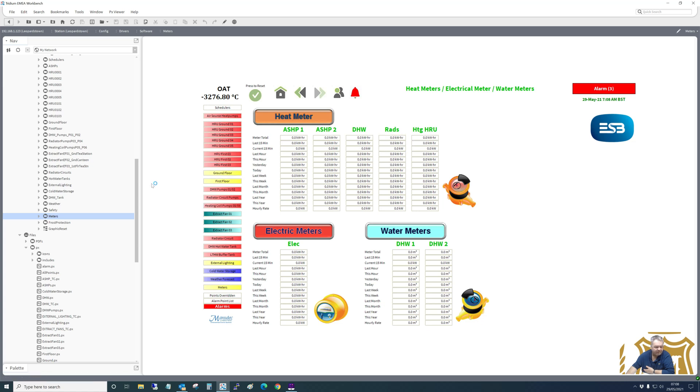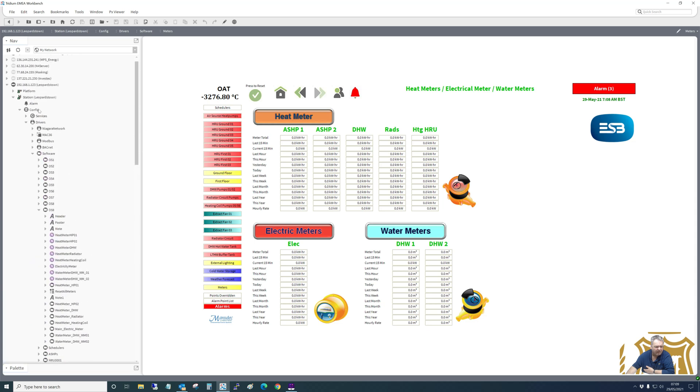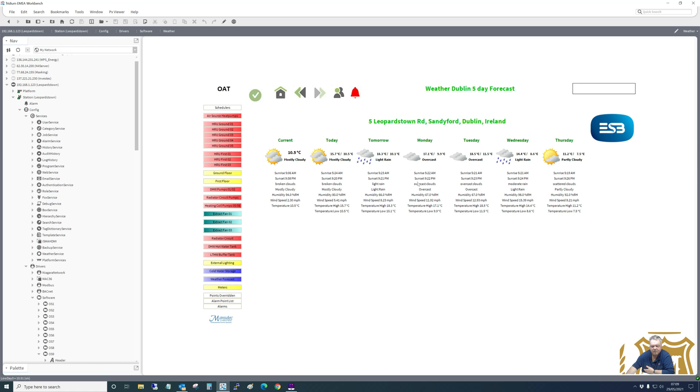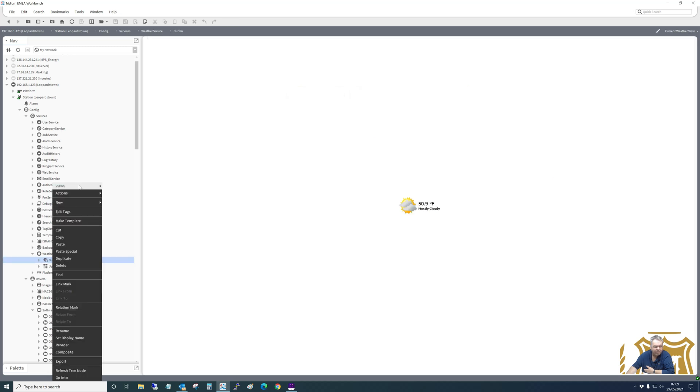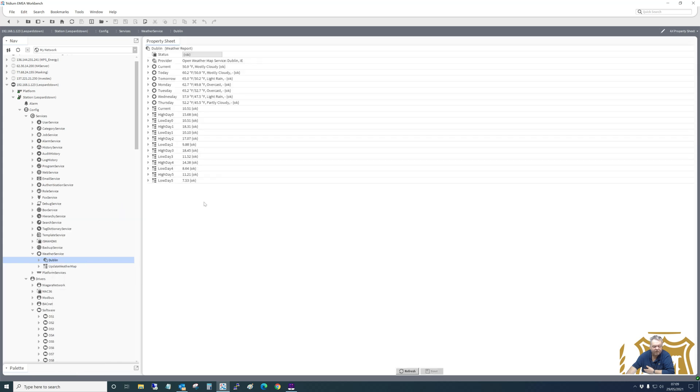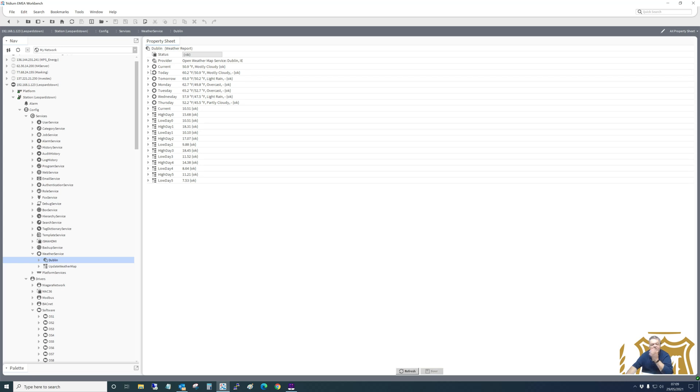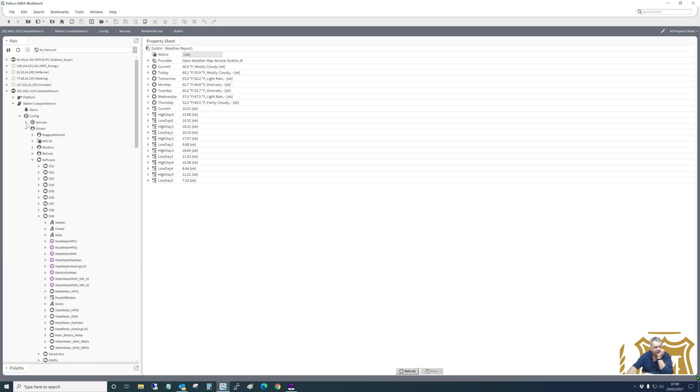And I think that's about it. I don't think there's anything else. We've got users. Oh, the weather. I don't know if I showed you the graphic for weather. I think I did, yeah I did. Weather forecast. Now that's using an app in here, in here, Dublin. Use ex-property sheet. Open weather map. And then there's the API key there.